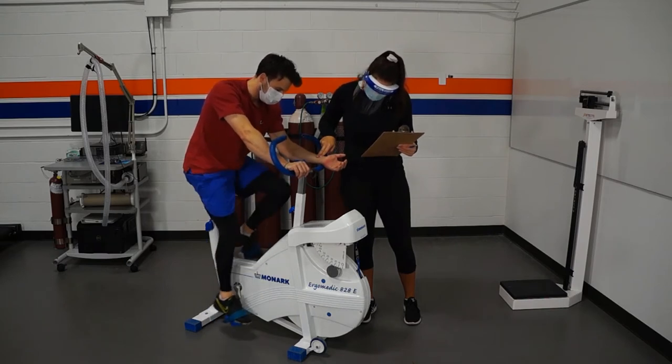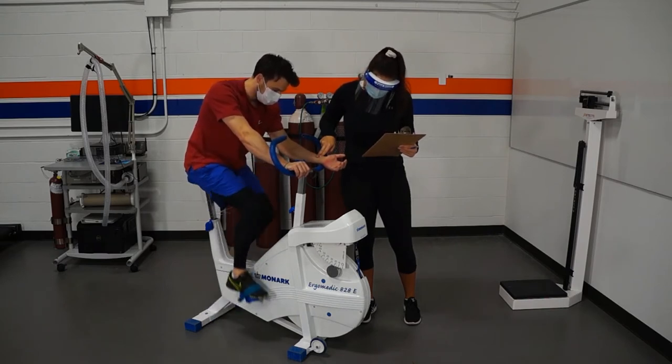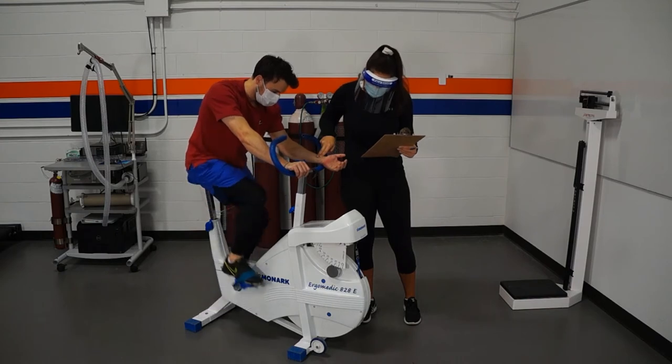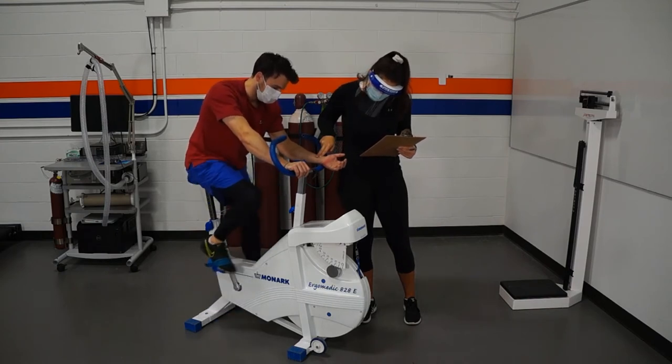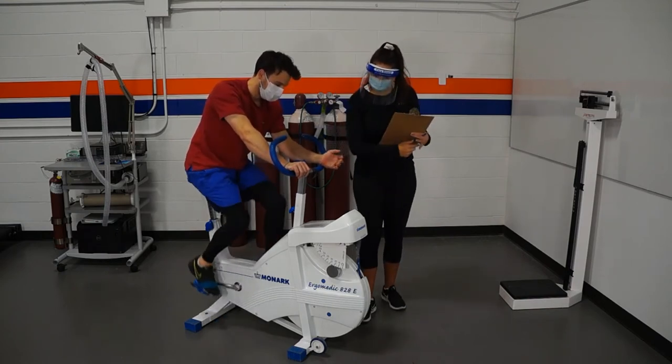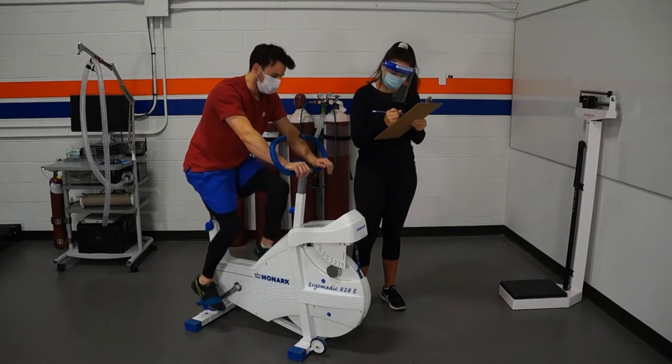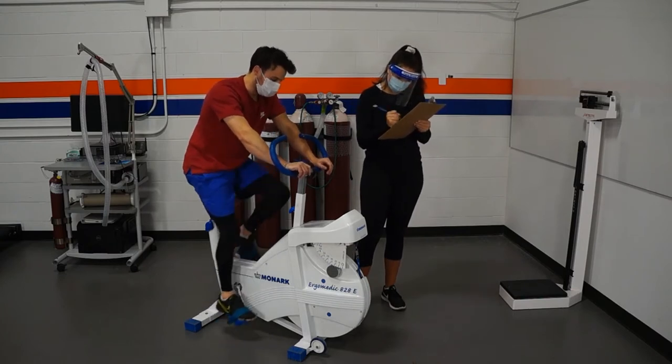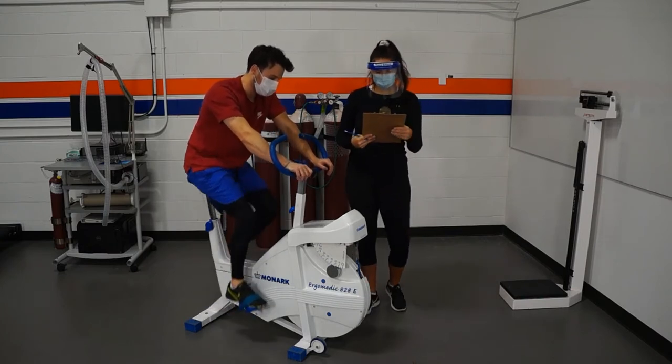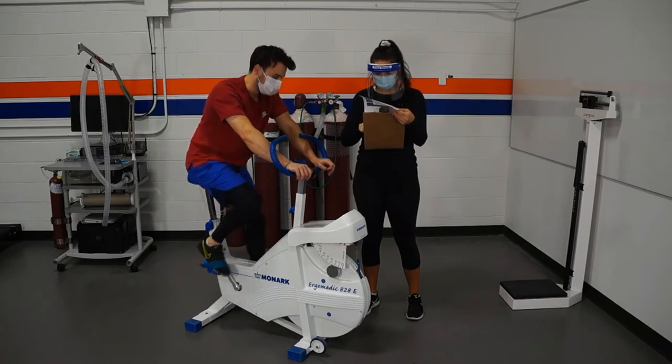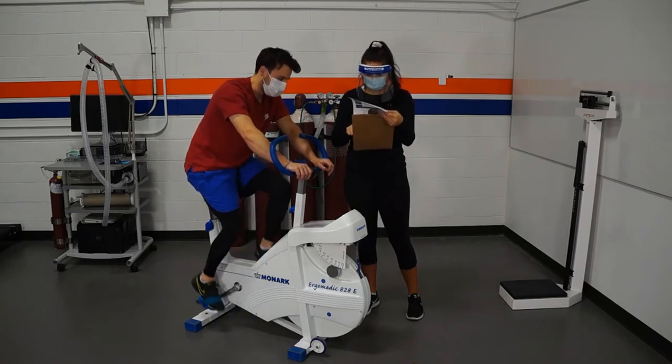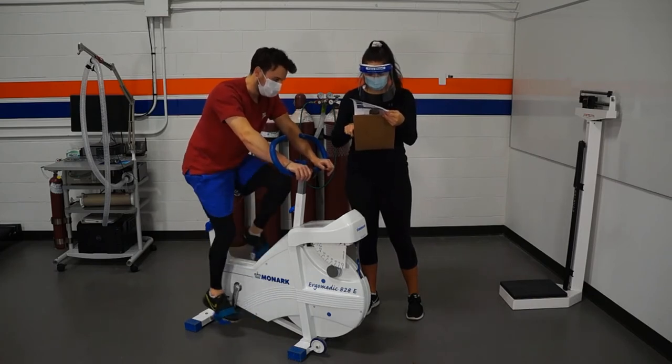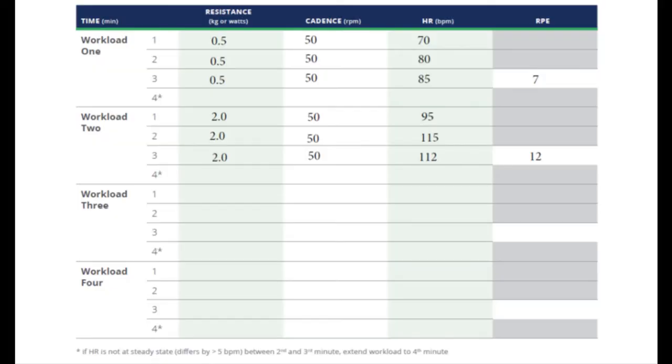Again, just like before, we're taking our heart rate in the third minute, comparing it to the second minute and seeing if it is greater or less than five beats per minute difference. If it's less, we can then move on to the next workload in the column that we designated. You can see here that the participant's heart rate went from 95 to 115 and actually went down a little bit to 112. That's not uncommon when a person reaches steady state that they hover around the same heart rate.